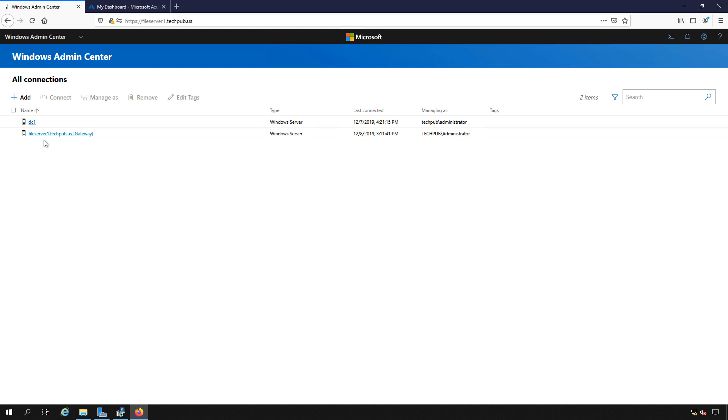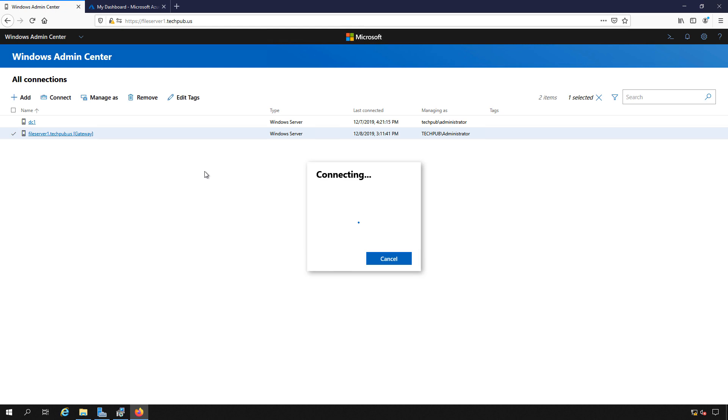We see that we have our local server, File Server 1, and we have our domain controller listed in Windows Admin Center. Let's open up the local server first.